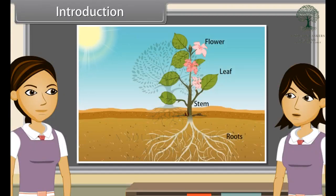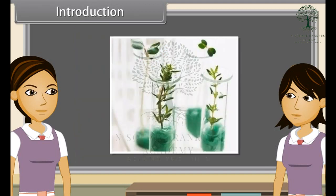As we already know, plants do not have a nervous system and sense organs like eyes, ears, or nose like animals have. But they can still sense things like light, gravity, chemicals, water, and touch by the actions of hormones on them.